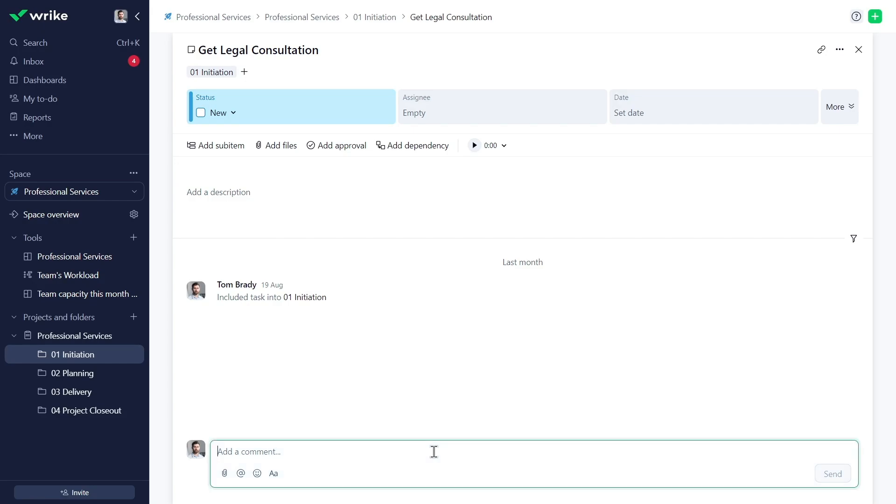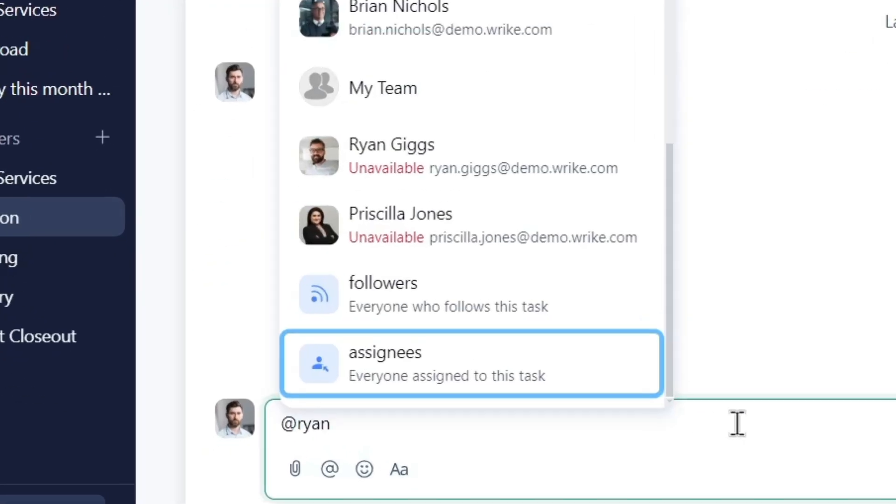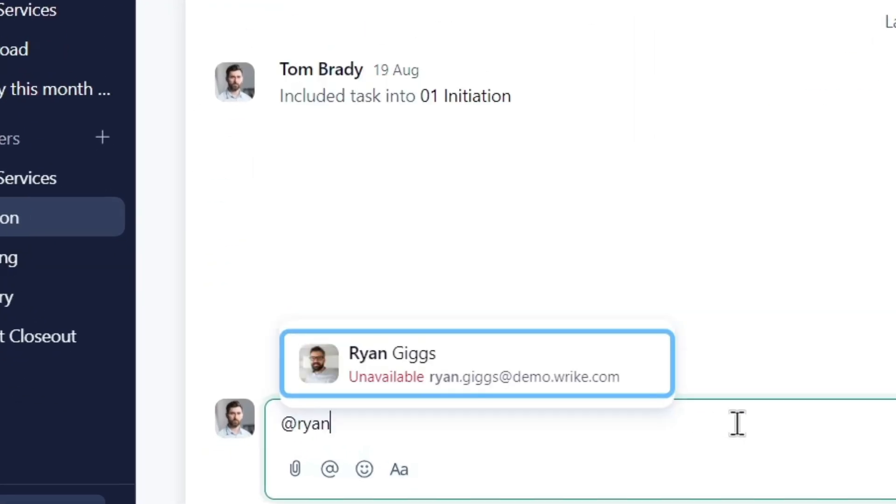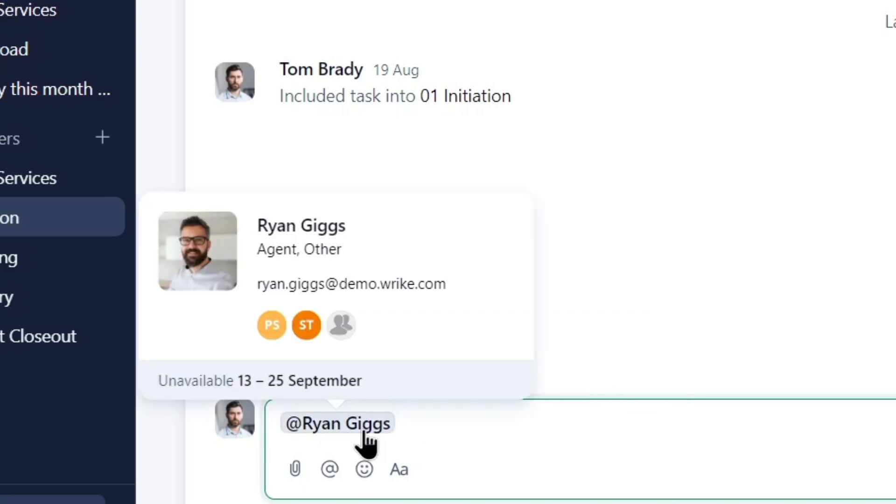Ryan's going on PTO. Other users can see the unavailable notice when at mentioning him during his time off and seven days prior.